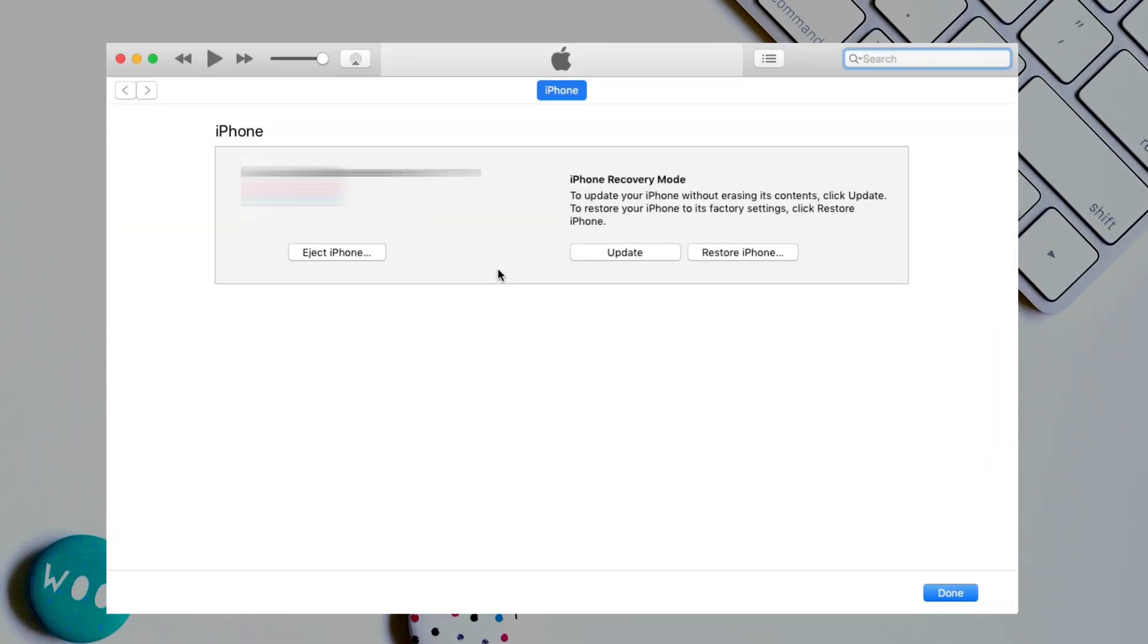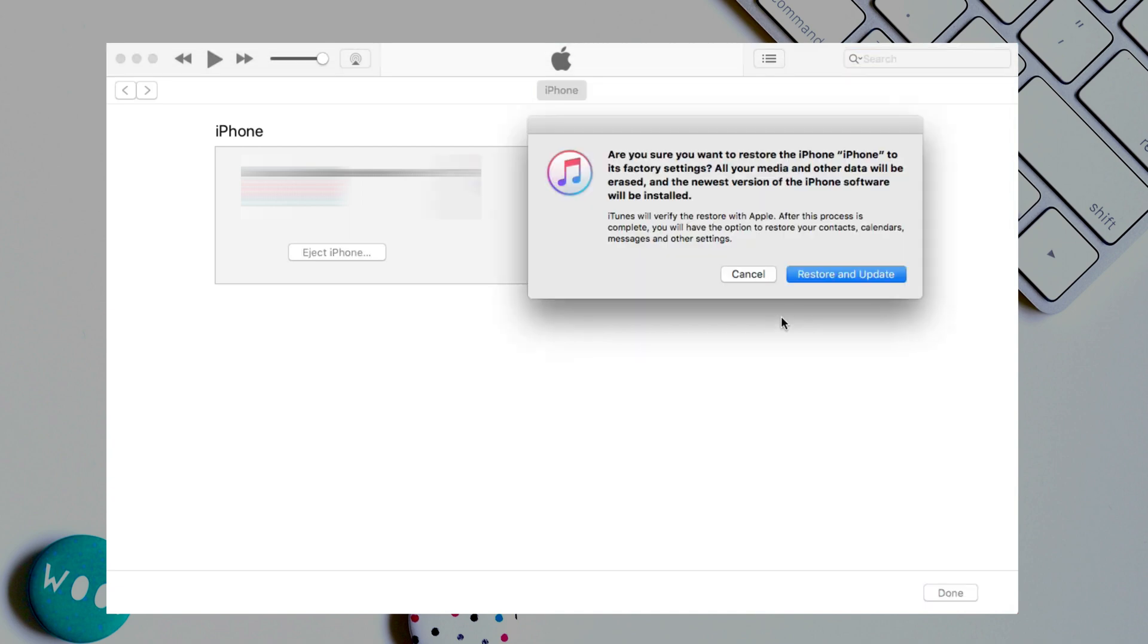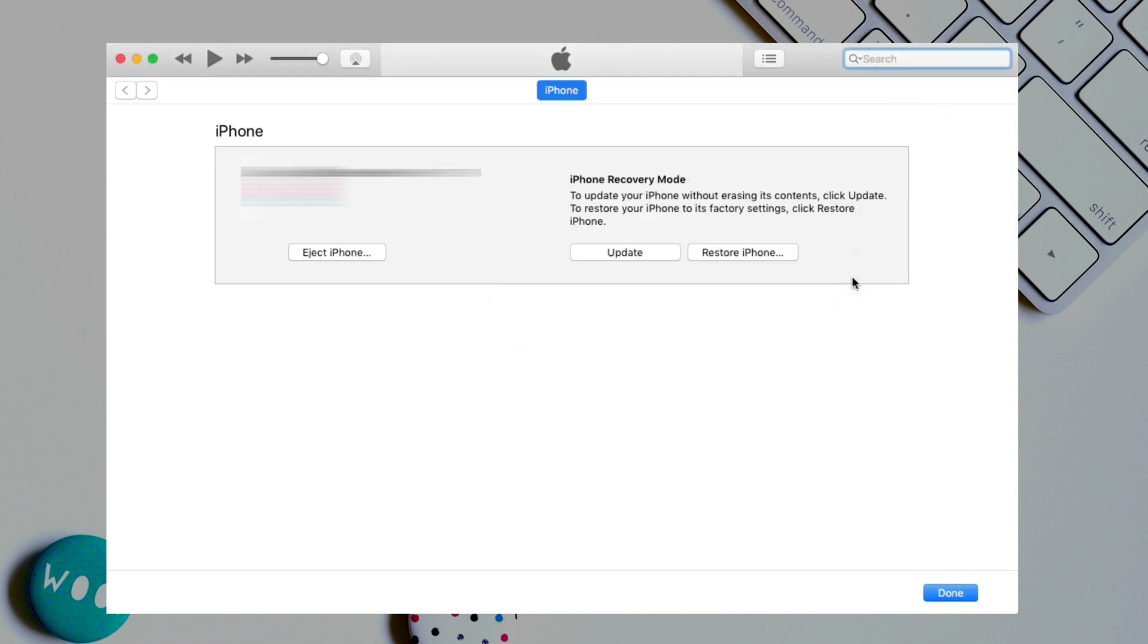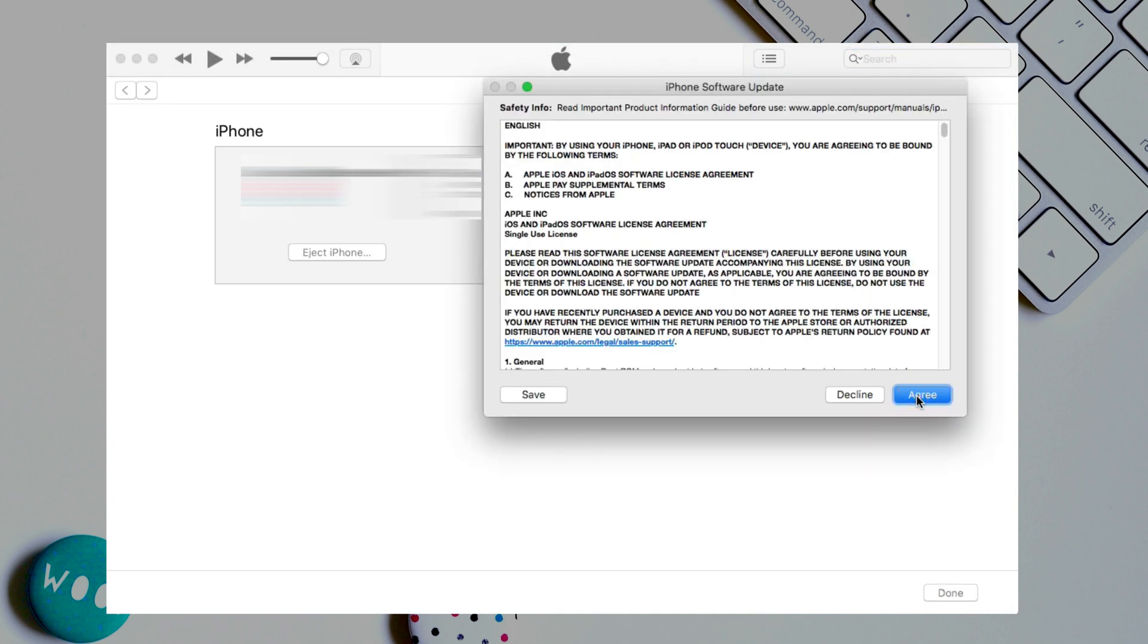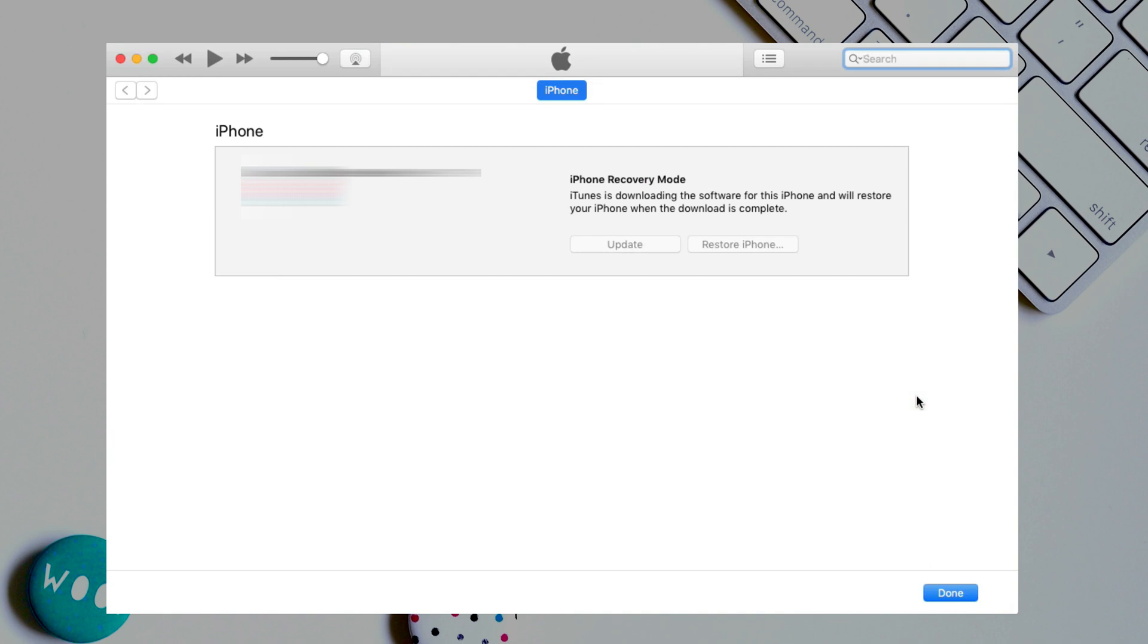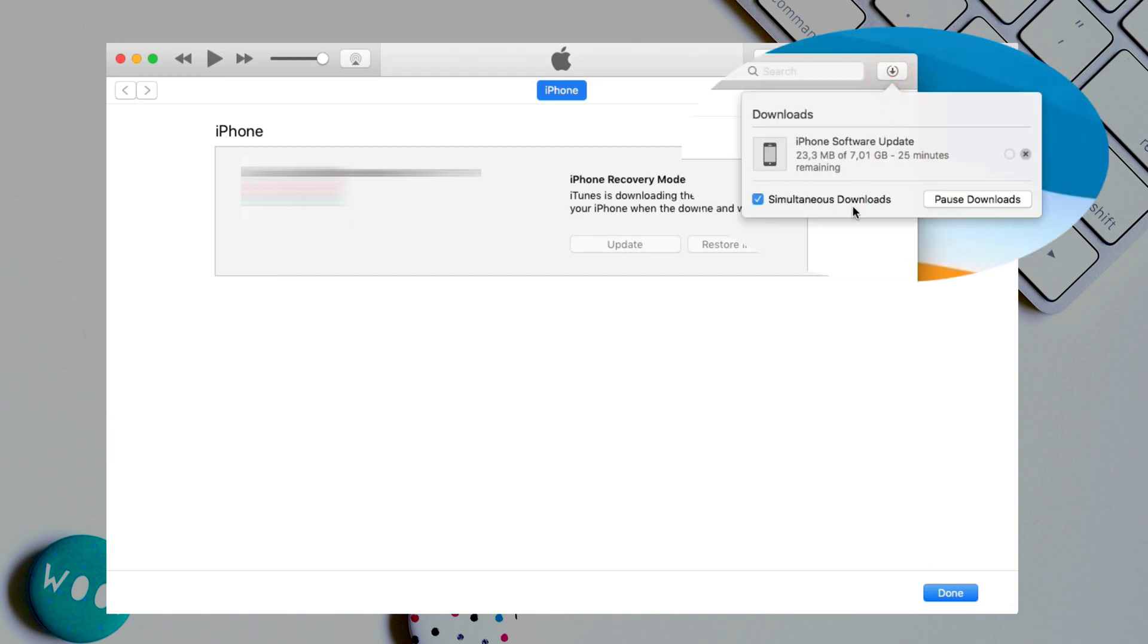iTunes will pop up, click restore iPhone and select restore and update. iTunes will download firmware and restore your iPhone automatically, you just need to wait for some time.